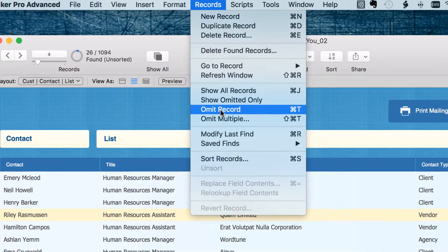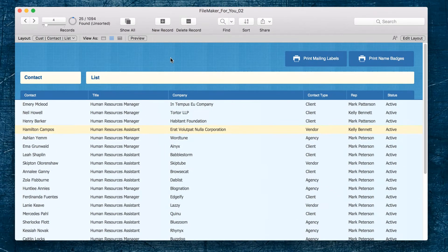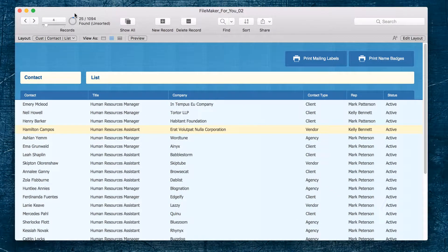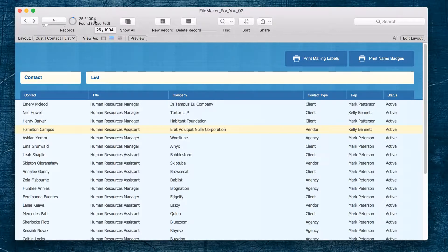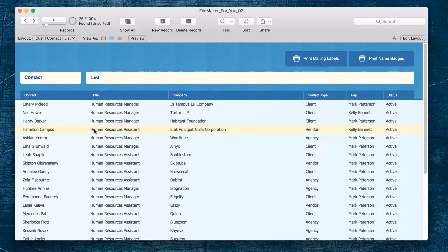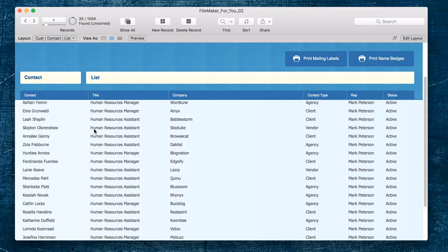But we still have 1094 in the entire database. We did not delete Riley, we just excluded him from this particular list because we don't want to send out an invitation to him when we know he can't come.